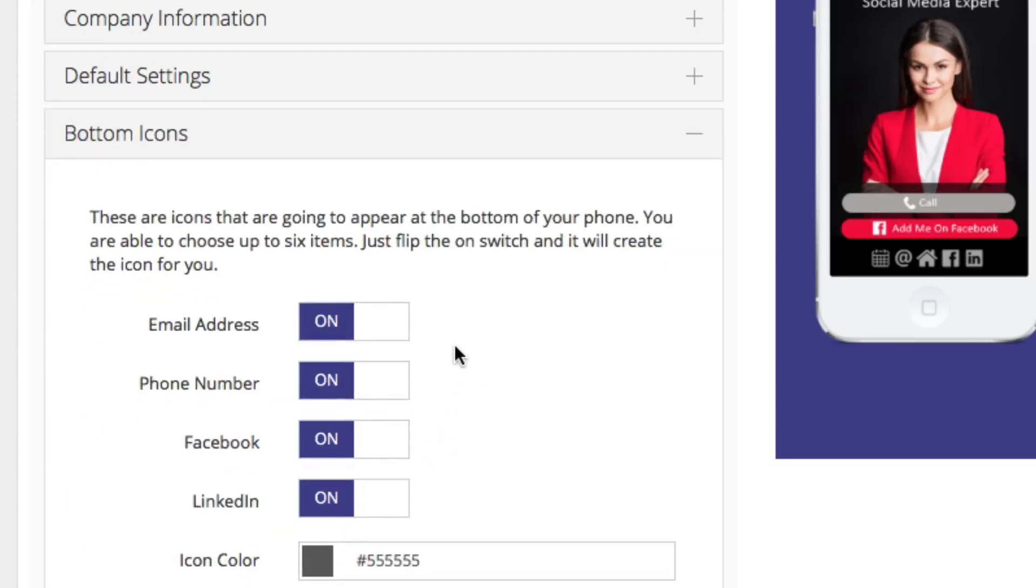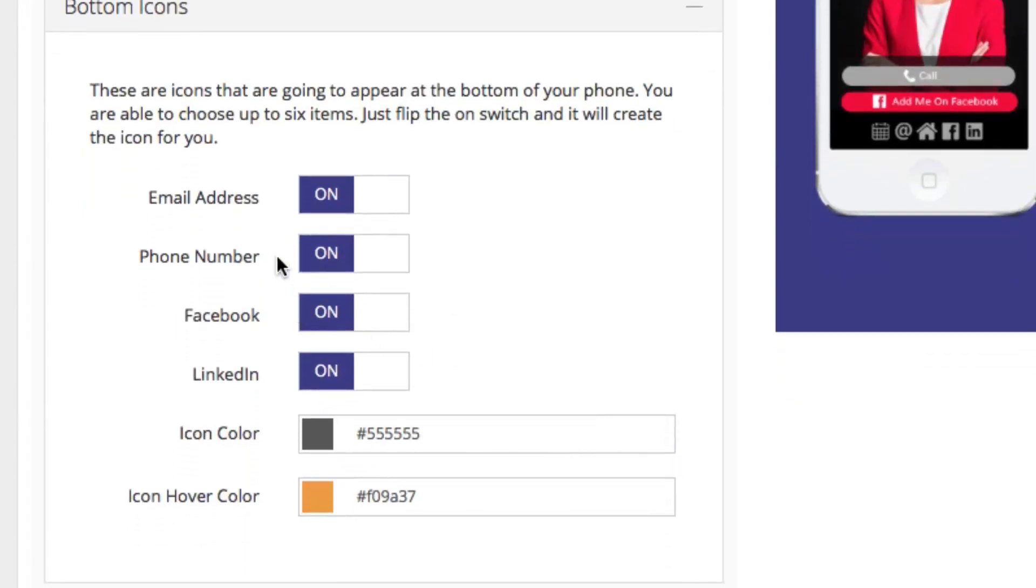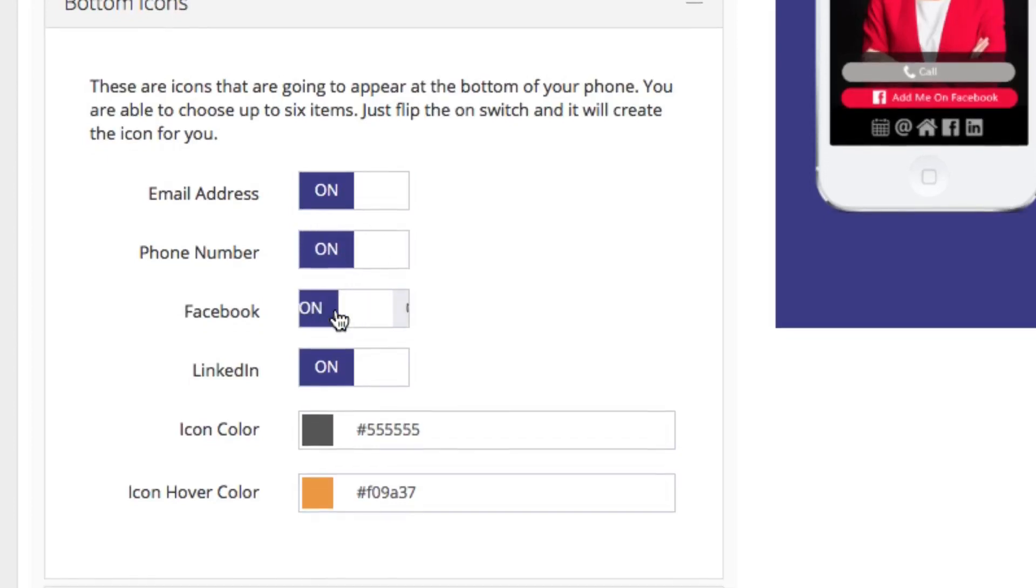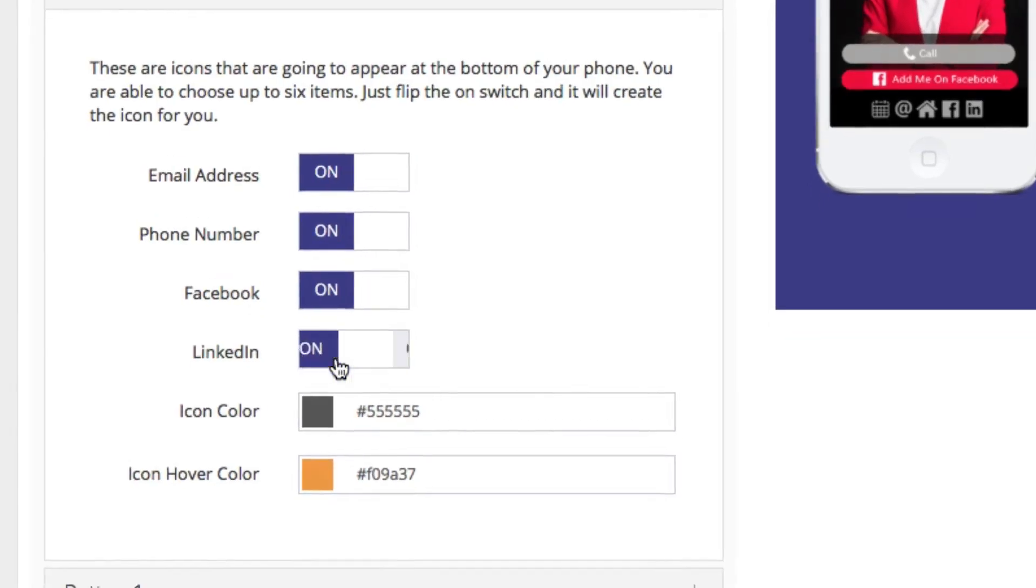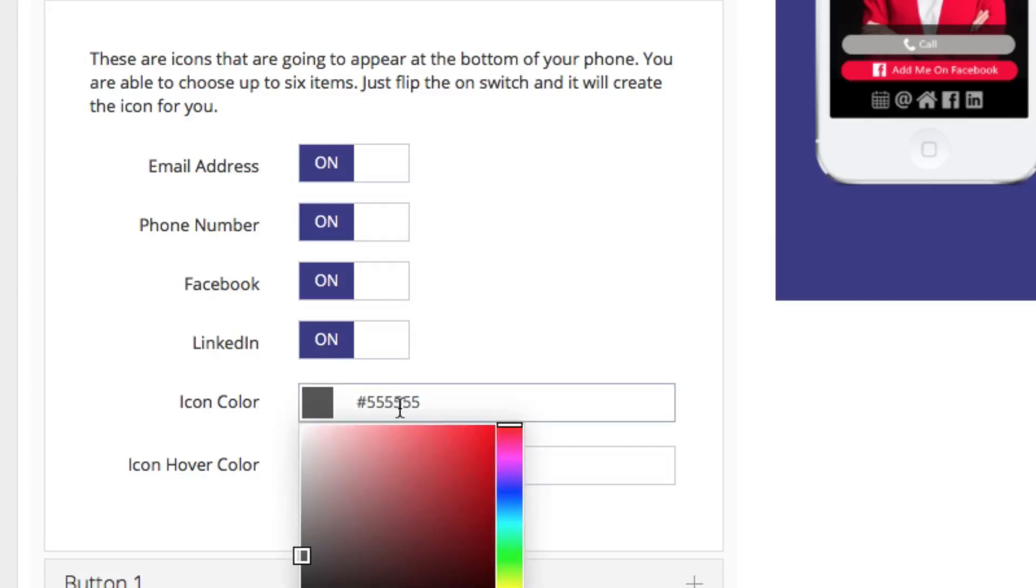Next you can choose the button icons and the colors that you want to use. You can turn on or off your email, your phone number, your Facebook, your LinkedIn and then you can set the colors by clicking on the button here.